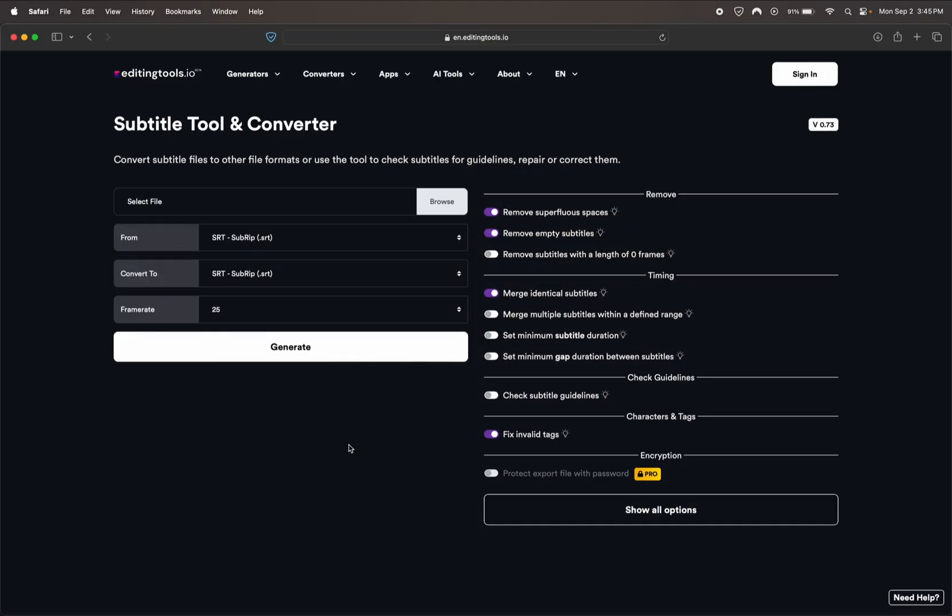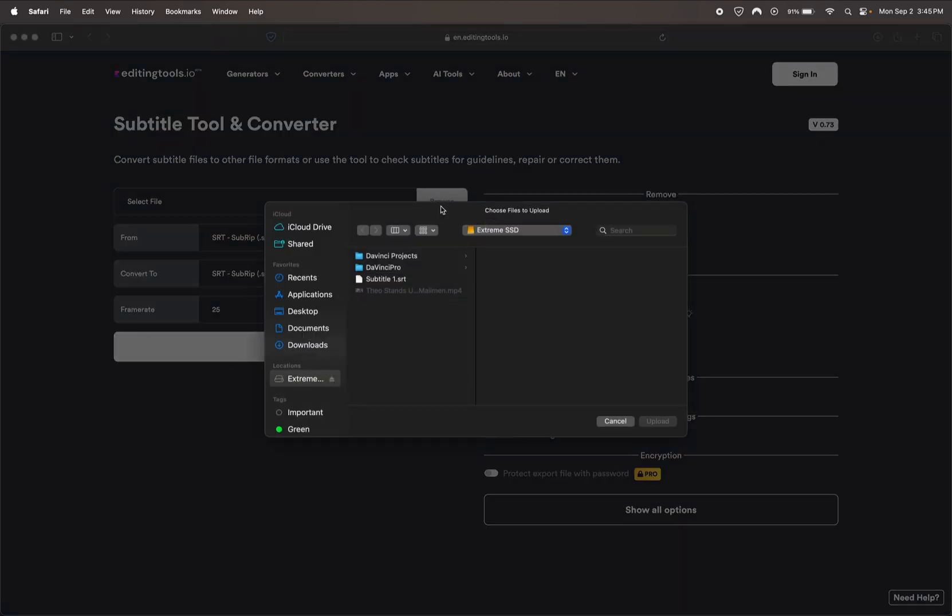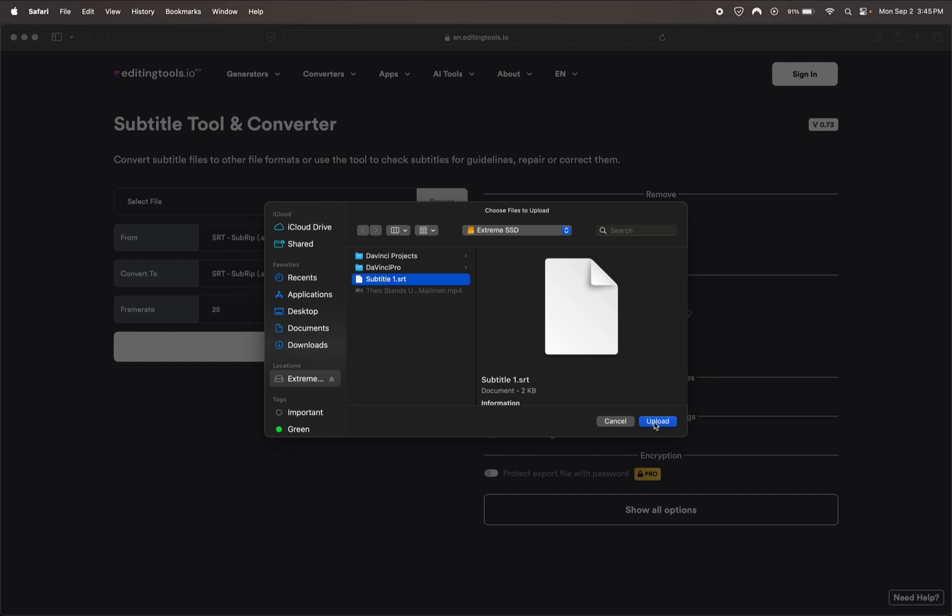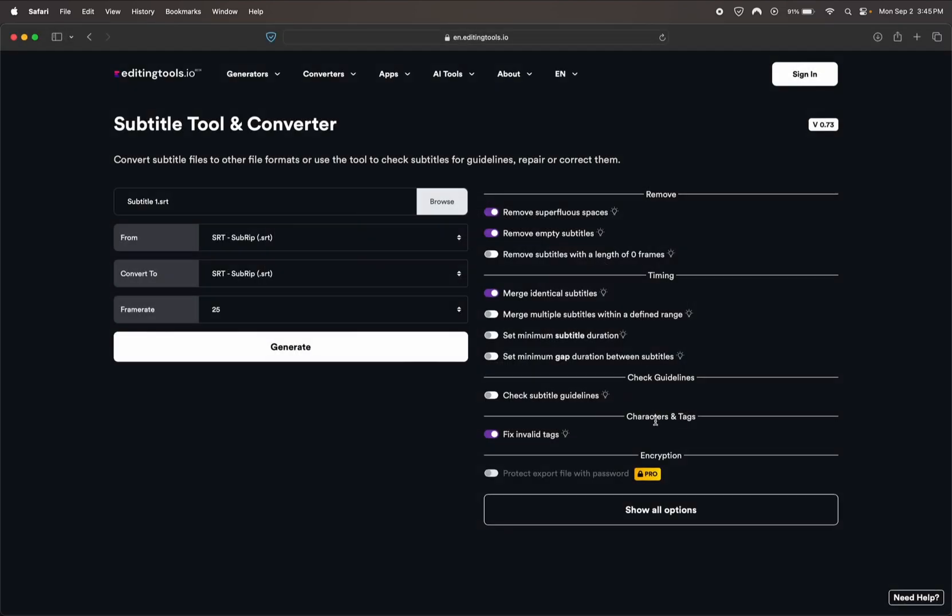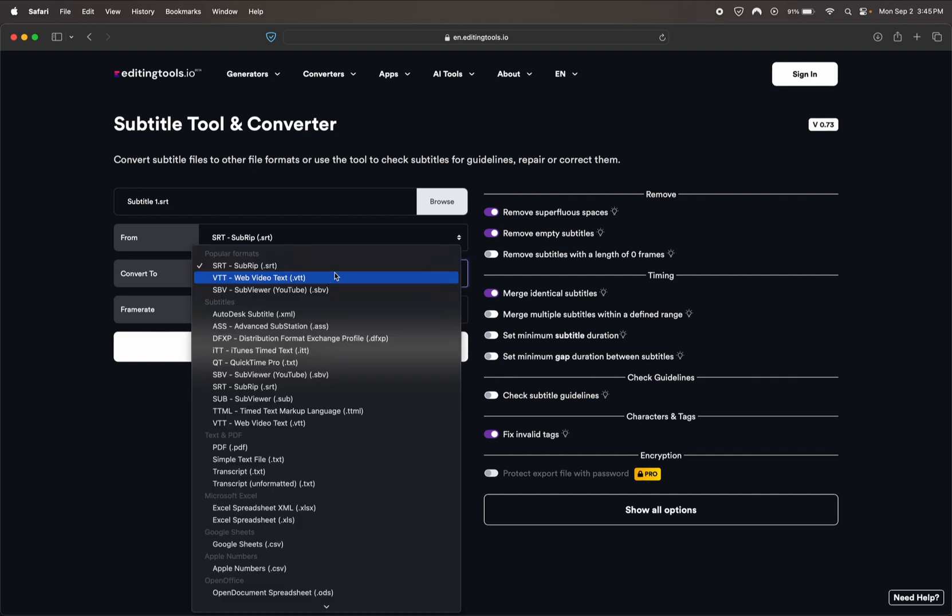The next step is to upload it to this website. I'll leave a link in the description. All you got to do is upload your subtitle file, hit upload, and then we're going to go to Convert To.